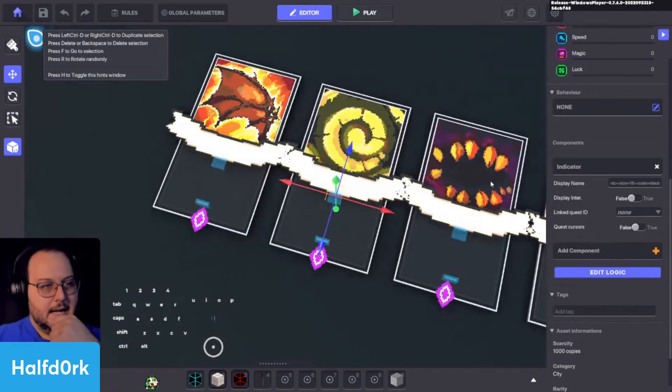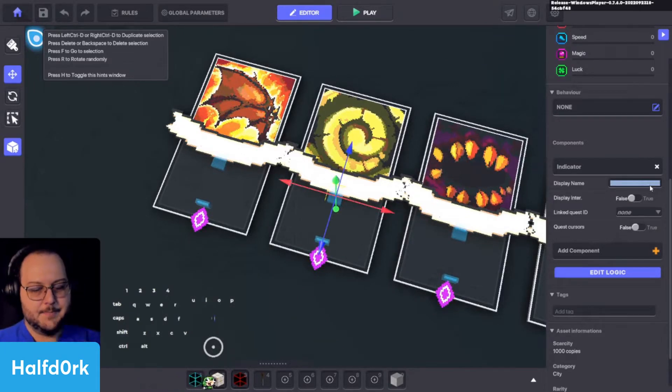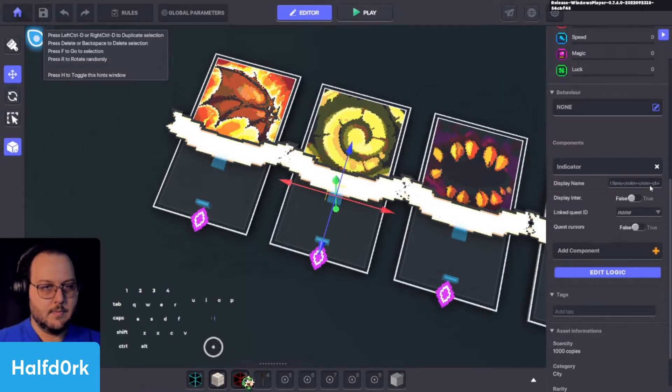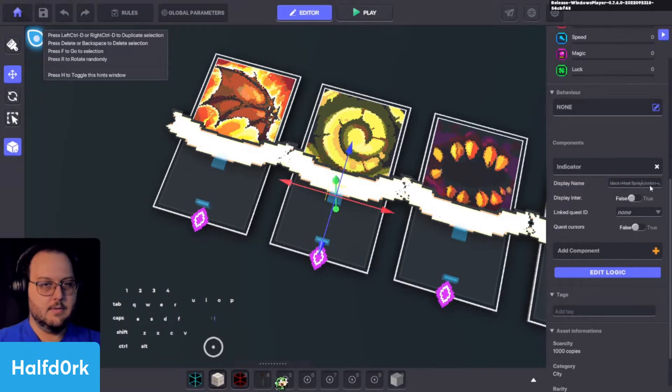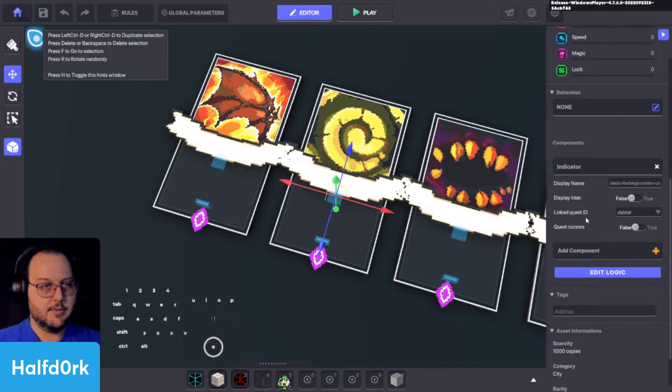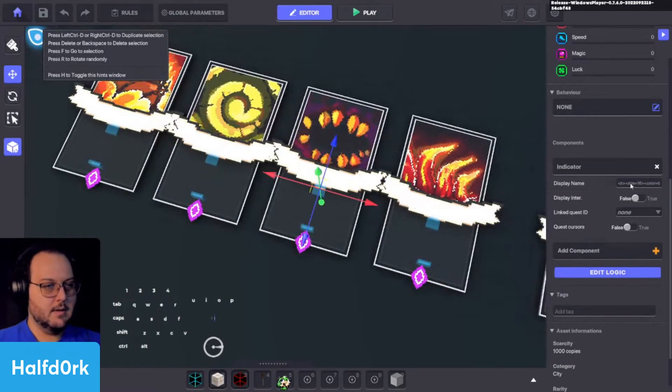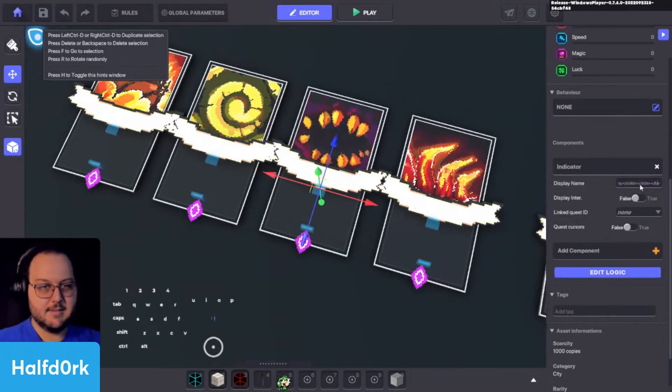And we'll come back to the text for most of these. This one, we'll call like recharge. Recharge. This one, I like his bug bite.